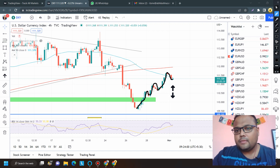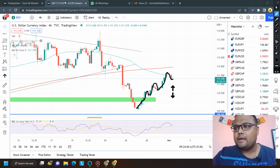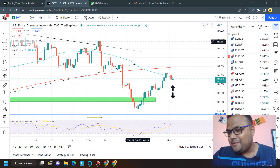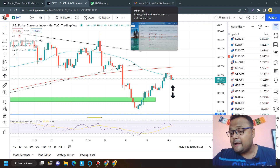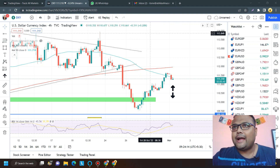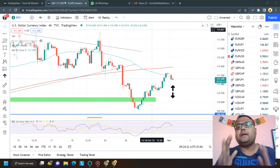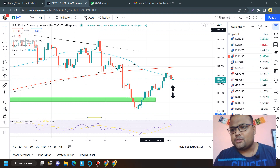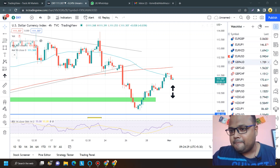Keep your eyes on the chart of DXY. Tomorrow will be very important because the FOMC event is coming up, so there will be some crazy volatility in the market. Then on Friday we have NFP. This week there are many events that will shape the direction of DXY as well as other pairs, so please be careful and do not gamble with your hard-earned money.